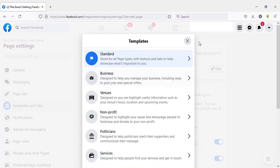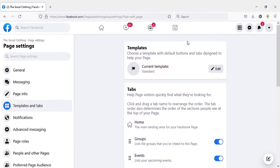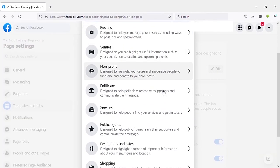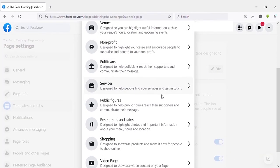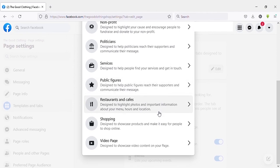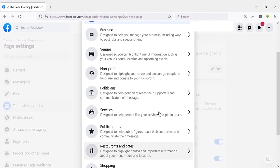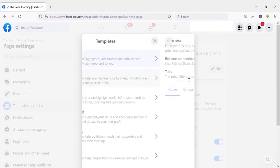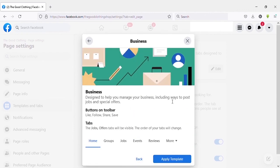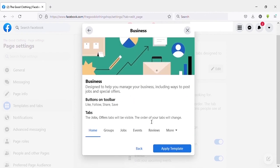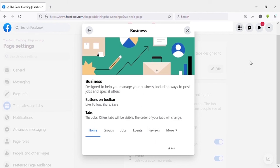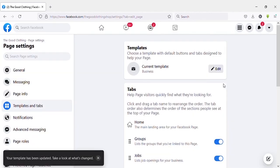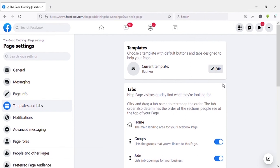Here you can select the template that matches with your page type. Here I will select 'Business' as my template. Here you can see all the tabs that come with business template.